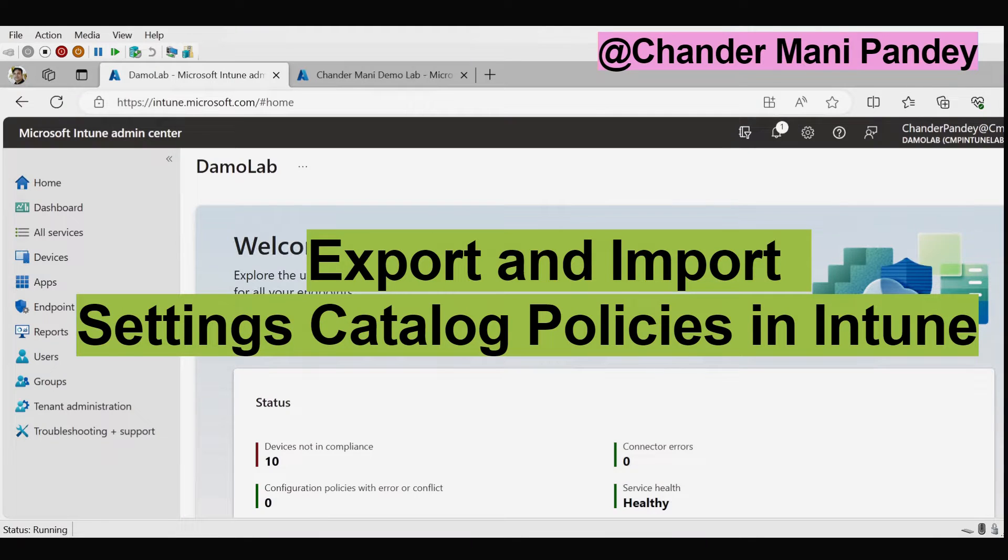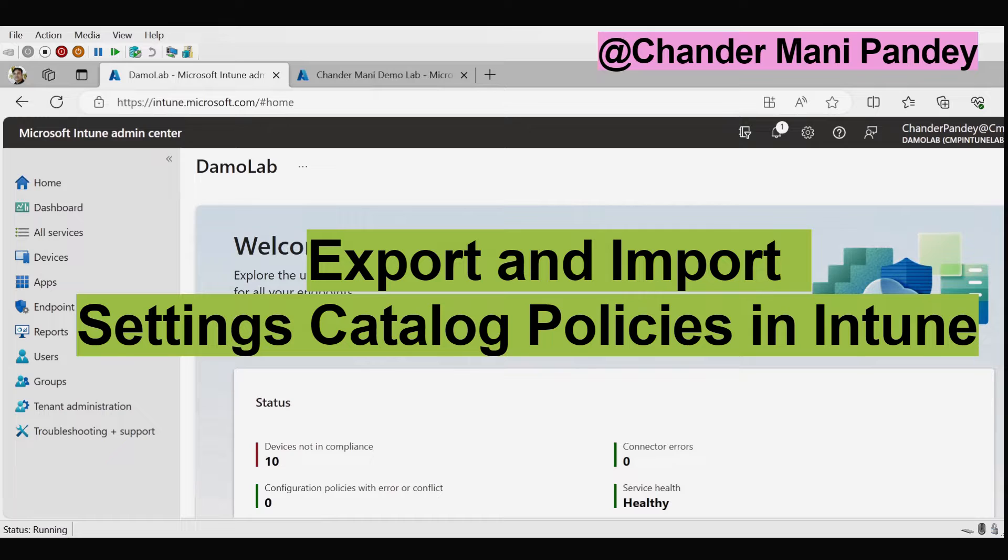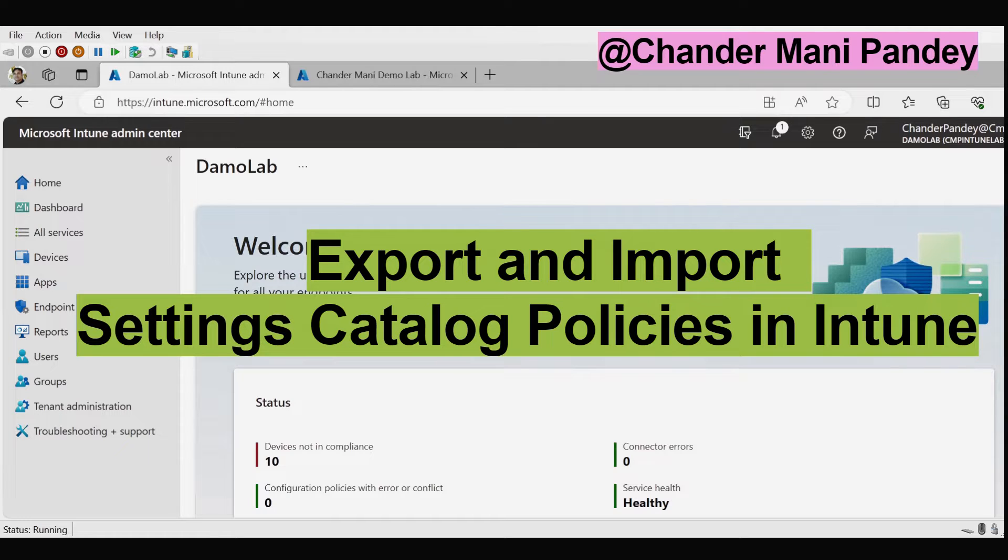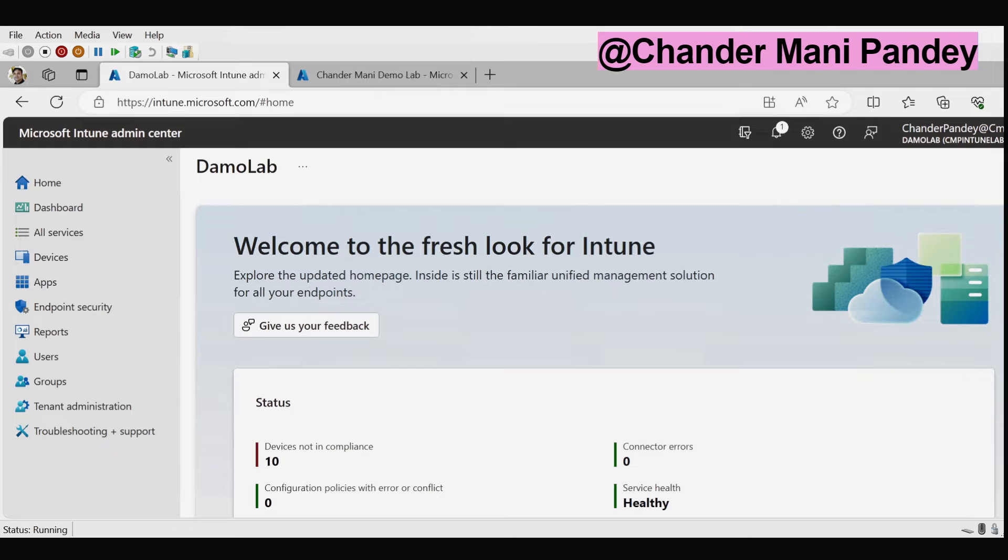Today we will explore the process of importing and exporting the setting catalog policies in Microsoft Intune. Starting with Microsoft Intune service release 2310, a fantastic new feature has been introduced to make managing your device settings effortless. With this capability you can effortlessly import or export all your setting catalog policies.